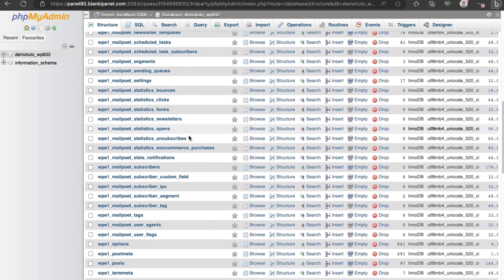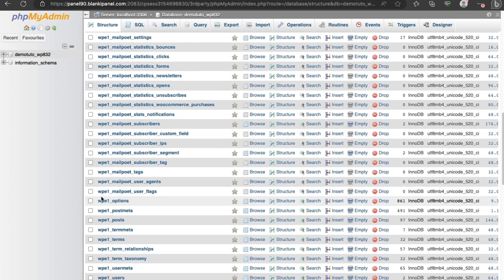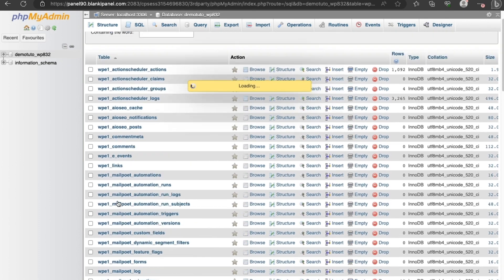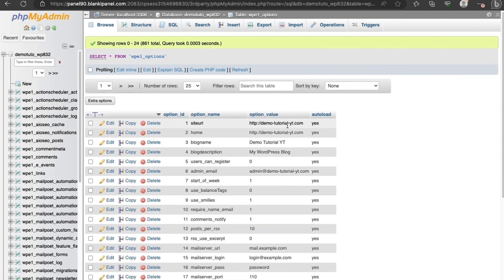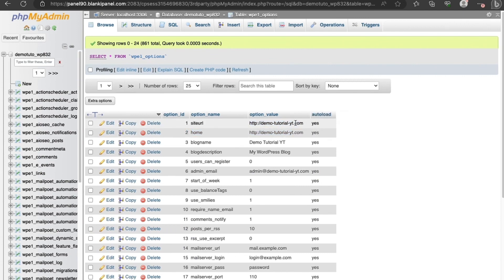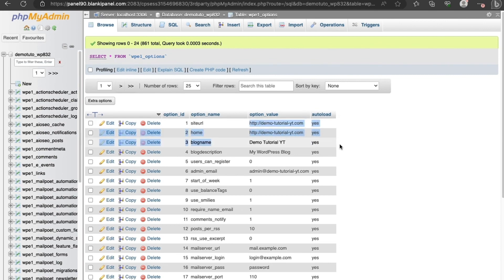Once you've selected the database, scroll down and locate the options table — it might have a prefix like wp_ but it will end with 'options'. Click on it and make sure the two URL entries (siteurl and home) are correct. If you migrated to demotutorial.com, both URLs should be set to demotutorial.com.